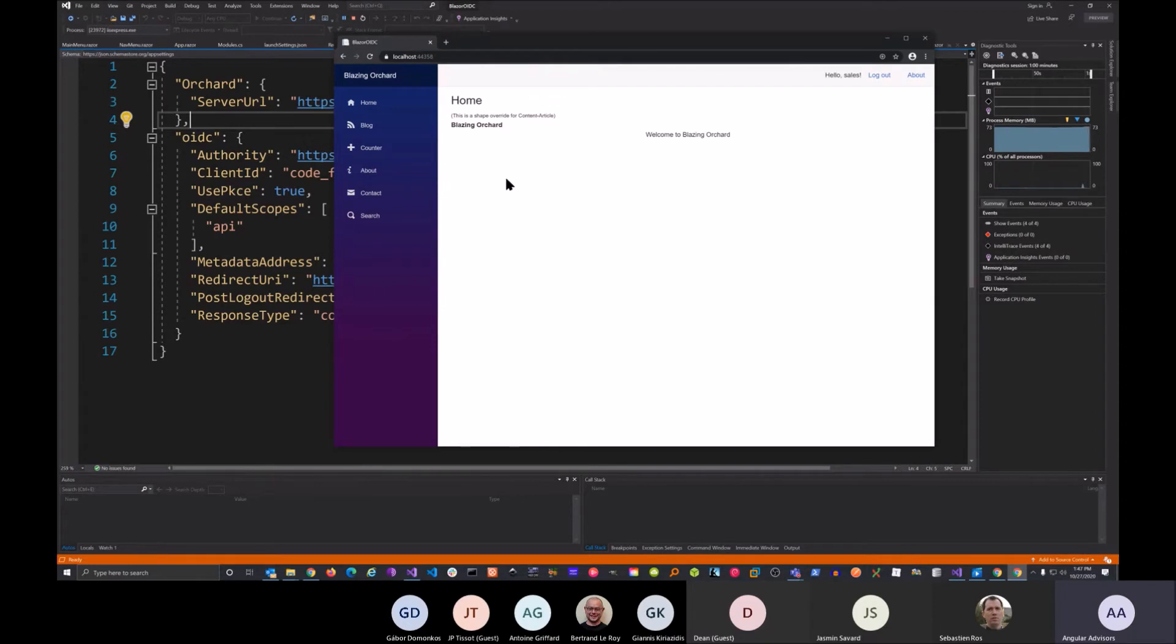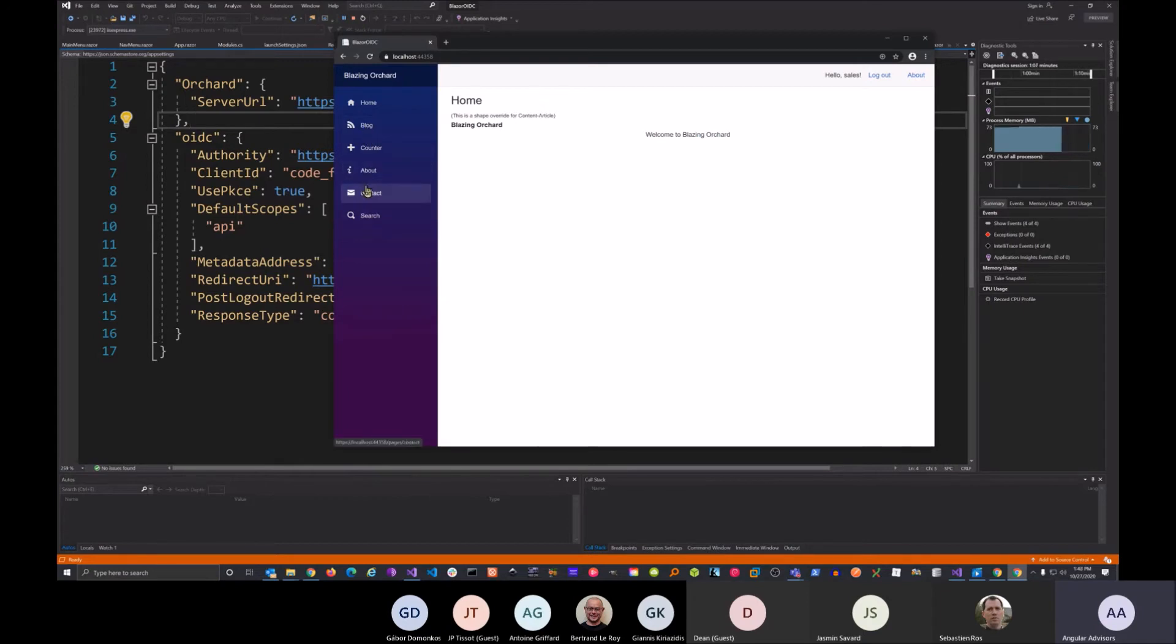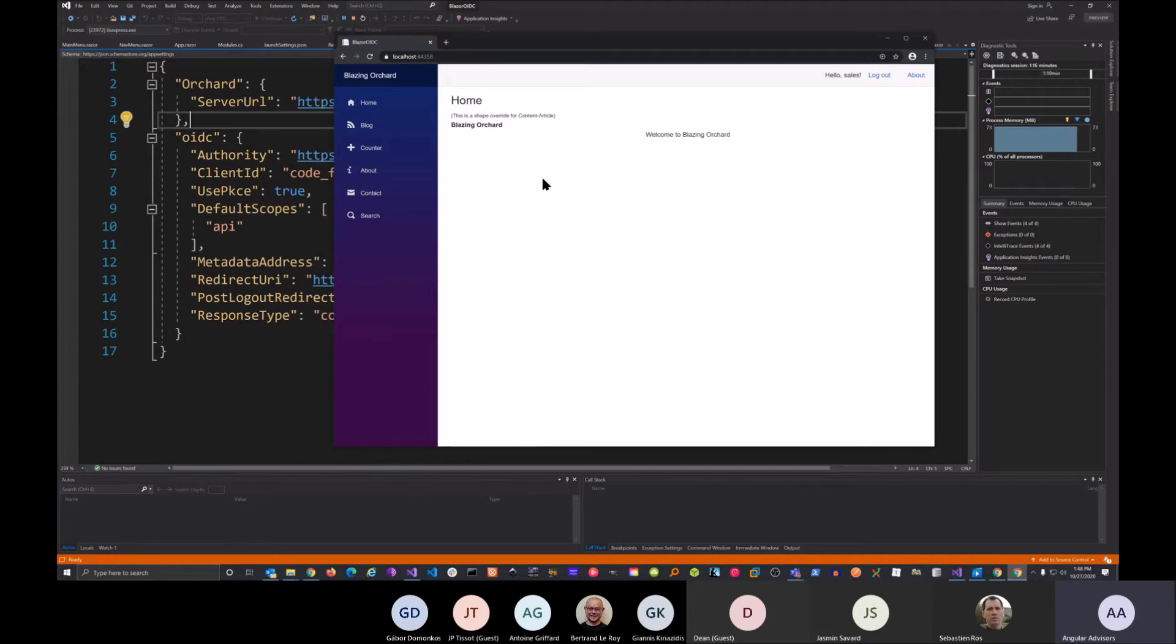And then we're redirected back to the application, and you can see here we're authenticated. It says hello, sales. If you want, you can put some custom authentication pages that are guarded for you to do that. Or you can actually use the access token now to use the content ID APIs, or even the GraphQL APIs if you want.